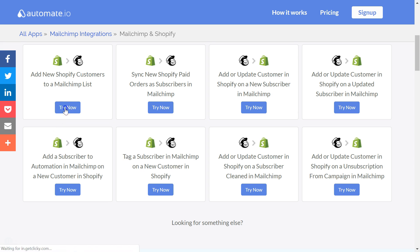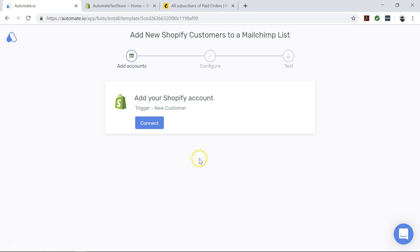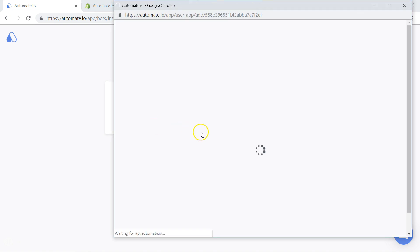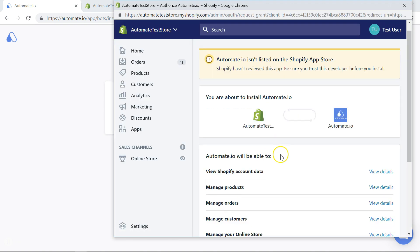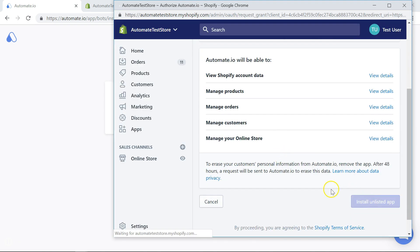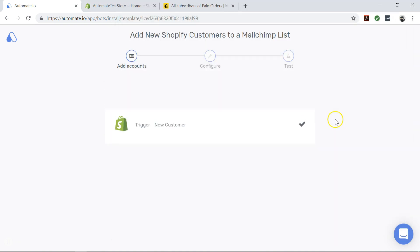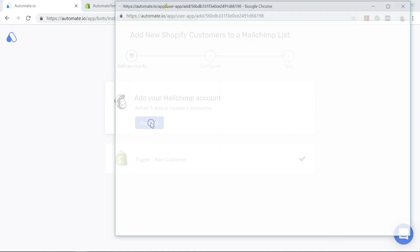To begin, you will see the Add Account screen. Here you will add your MailChimp and Shopify accounts to automate.io. Authorize these apps by clicking on the Add button and entering your credentials — and don't worry,